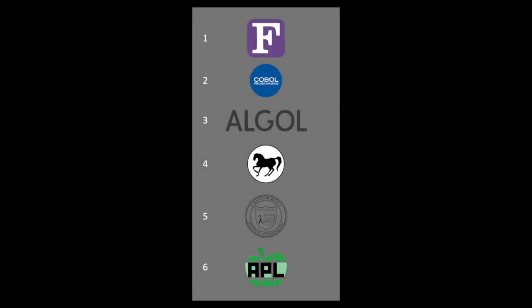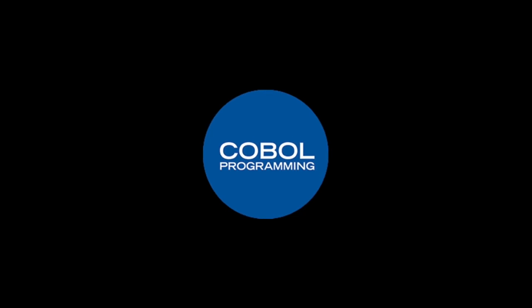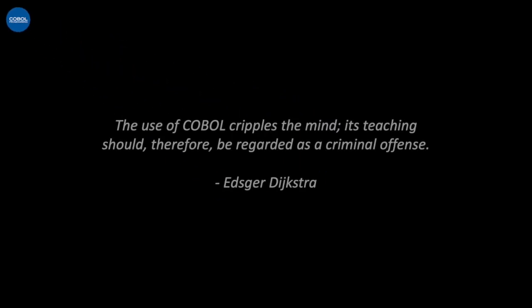So, on to our next programming language, we have COBOL. And, of course, an absolutely scathing Dijkstra quote: the use of COBOL cripples the mind. Its teaching should therefore be regarded as a criminal offense.